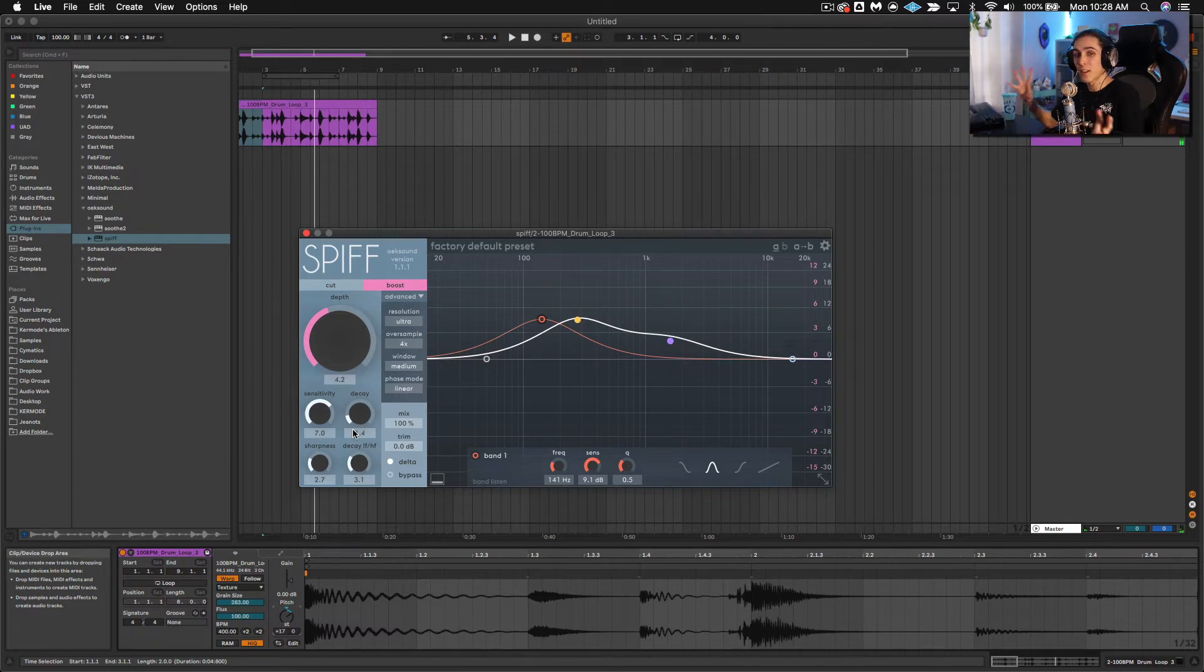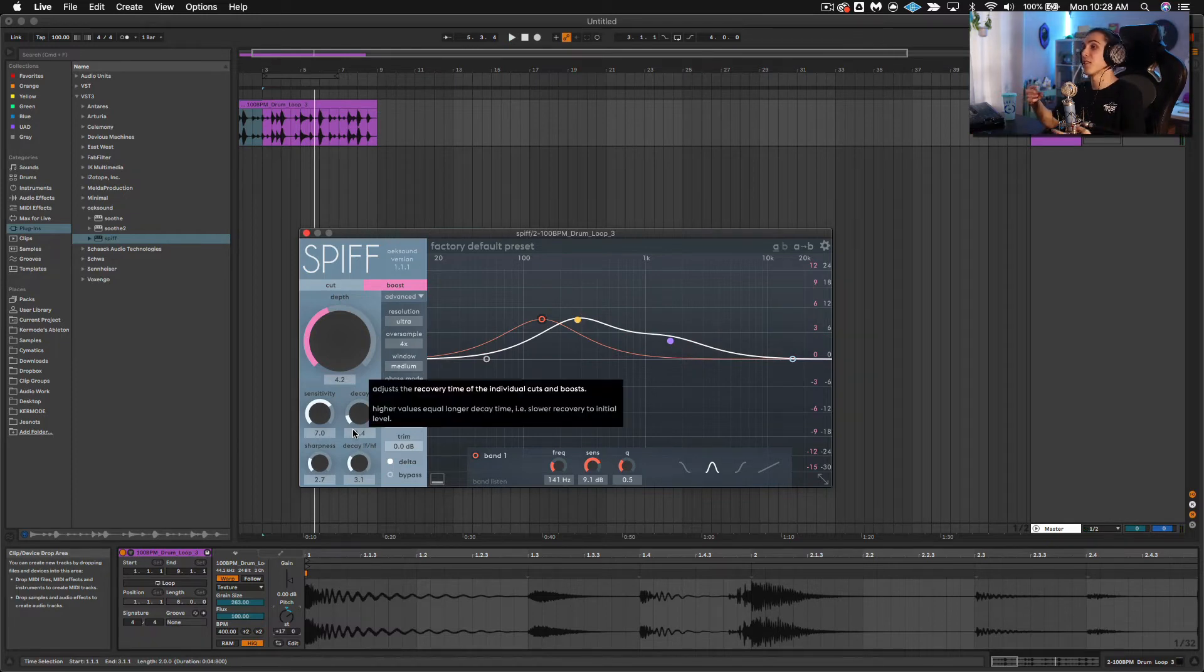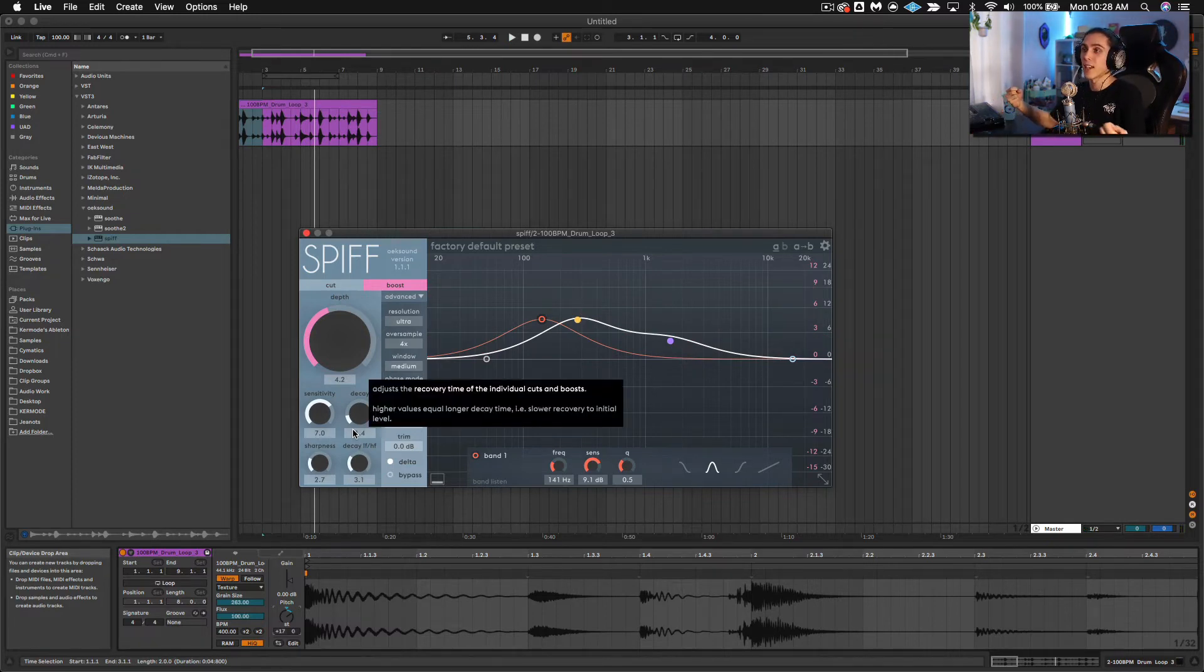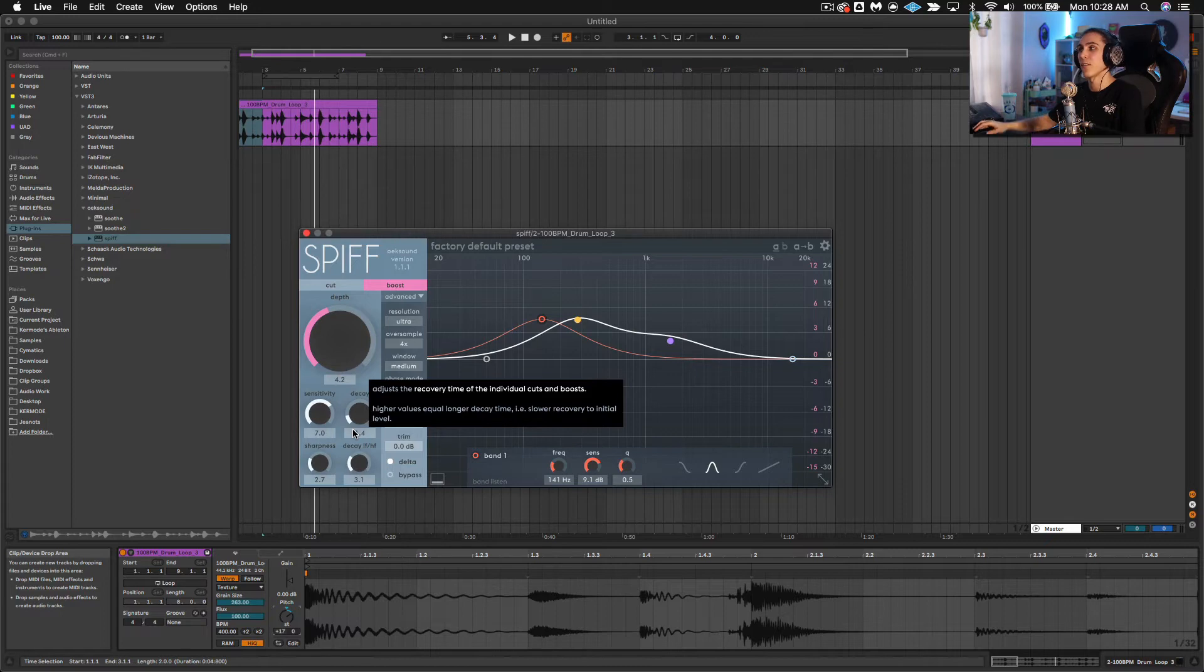And you can imagine if I resampled that, that's just giving you so much really nice, well defined texture to play with.